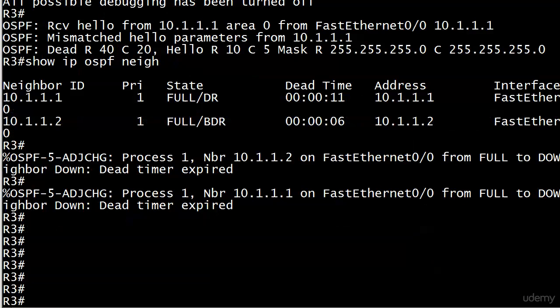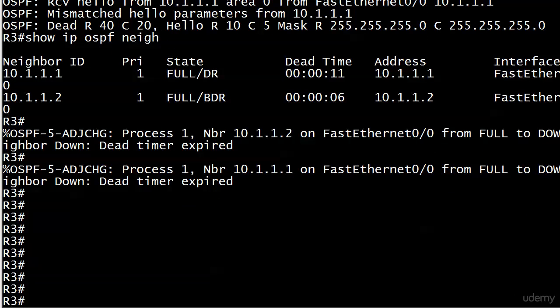If you walk into the middle of a situation like this, as many of us do, if you're called into troubleshoot, it's not like you and I know exactly what happened the second we walk in. We know what happened here because we changed the hello timers. But this is a fantastic debug and we'll run it during our big labs as well, our huge ones. Debug IP OSPF hello.